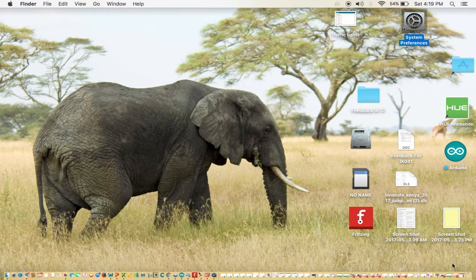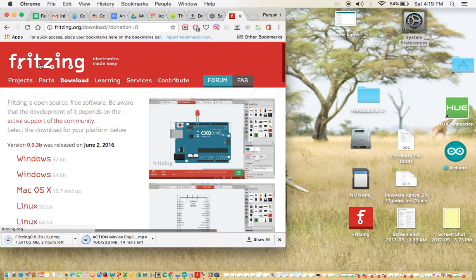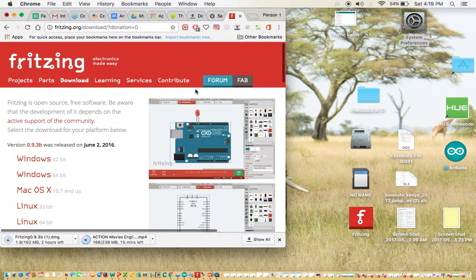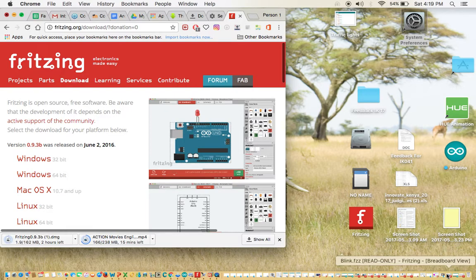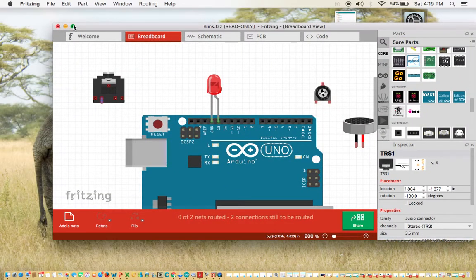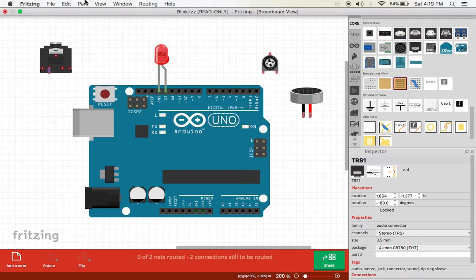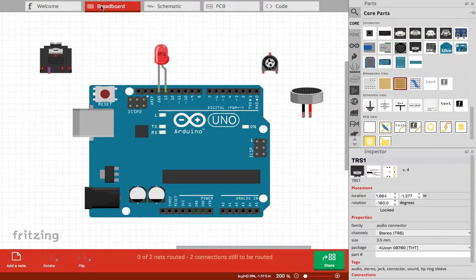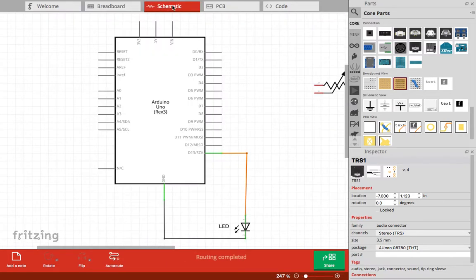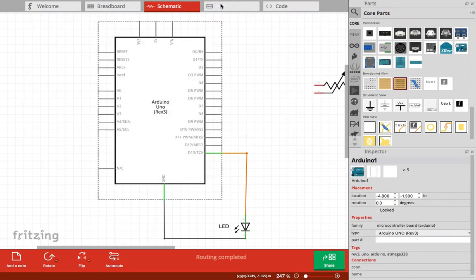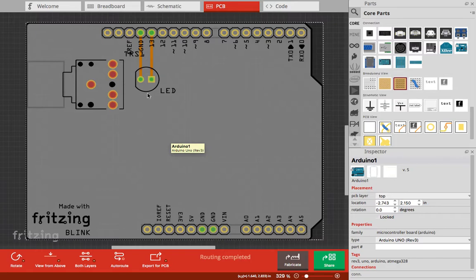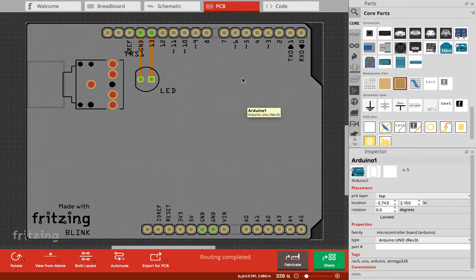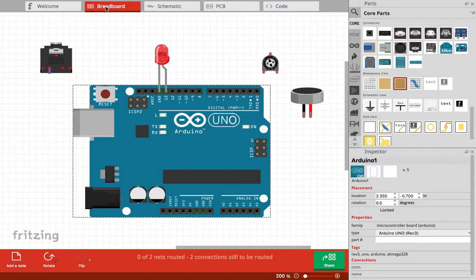This is how the software looks after you have downloaded and installed it. You're going to open the software. These are the views: breadboard view, schematic, and a PCB. Remember that you can fabricate the PCB directly through the Fritzing website.